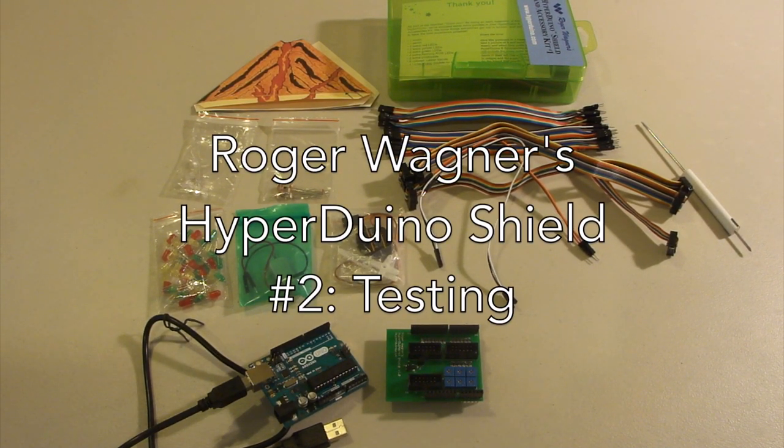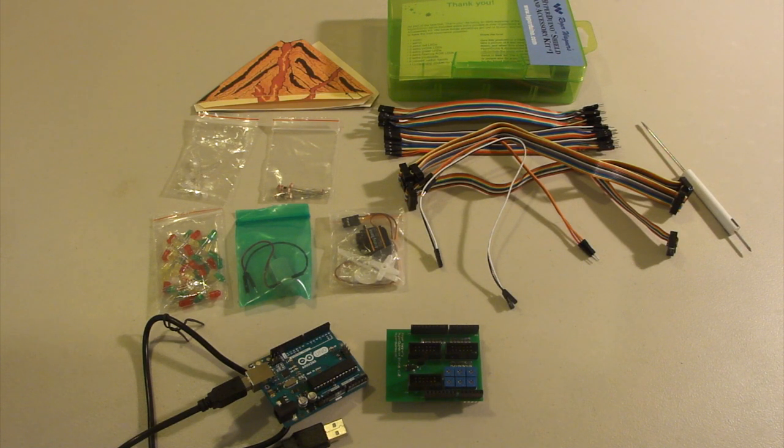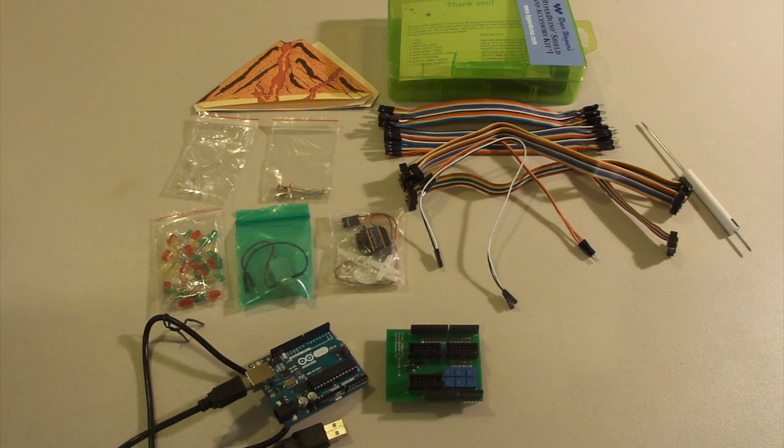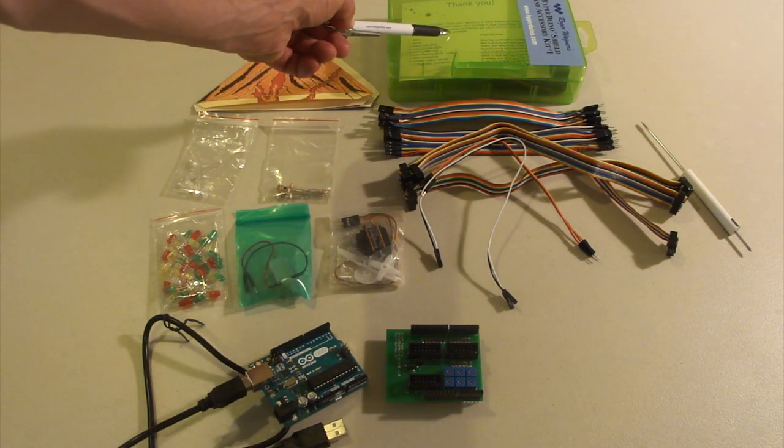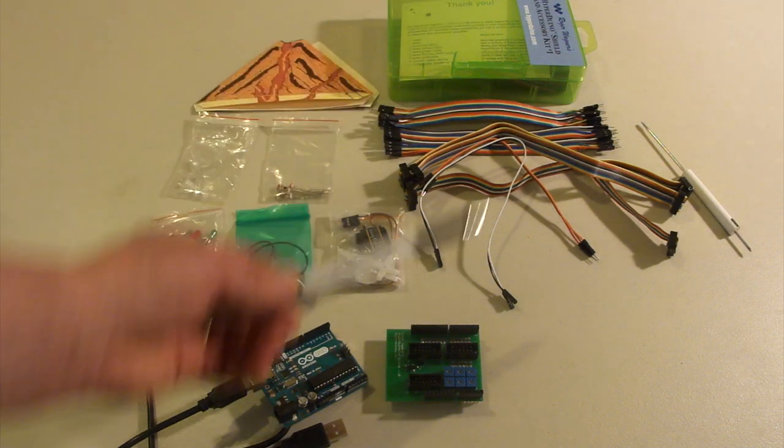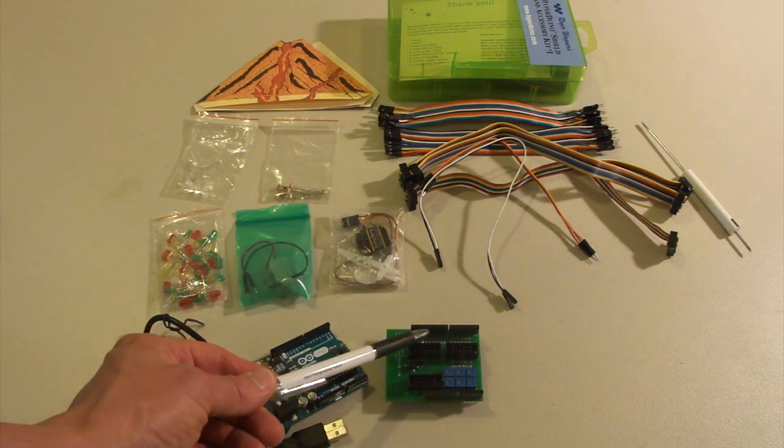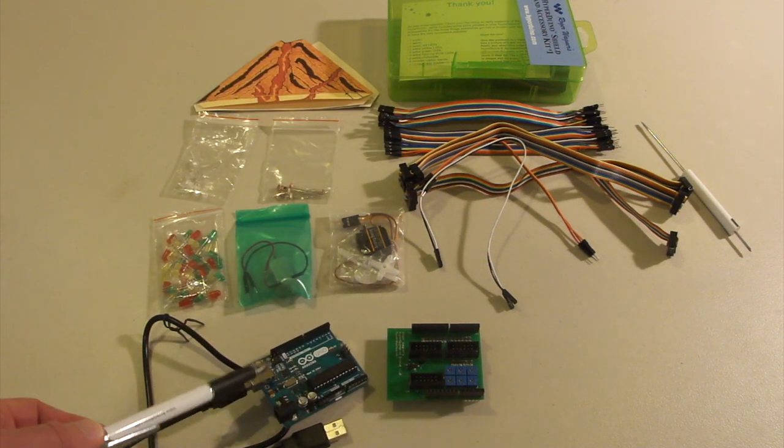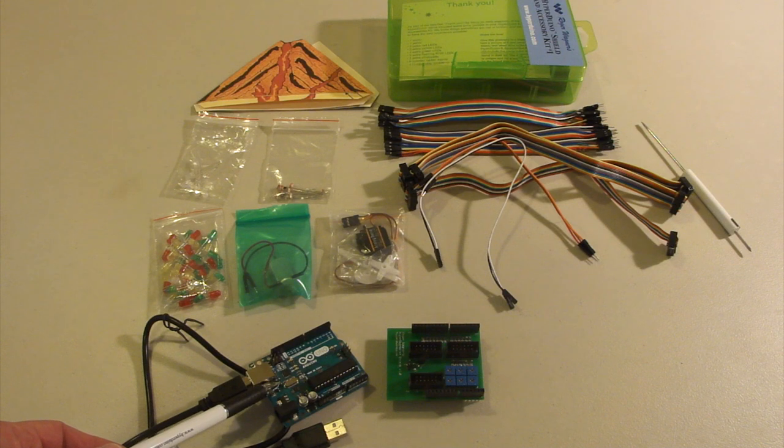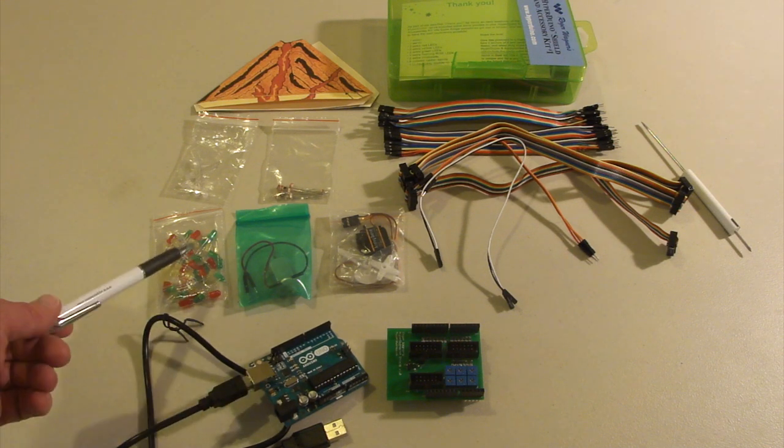Okay, so welcome to part two of our Hyperduino video series. Today we'll take a look at actually hooking up the Hyperduino and making use of it. So let's look at everything that we got in the kit.